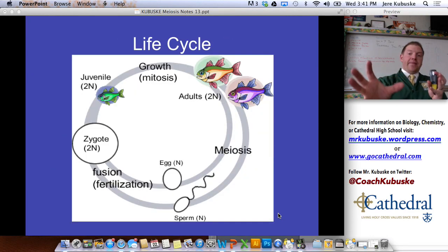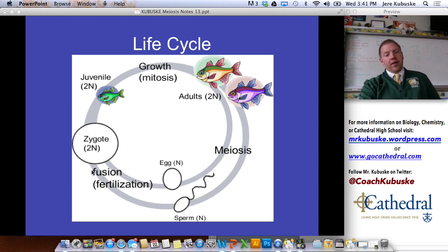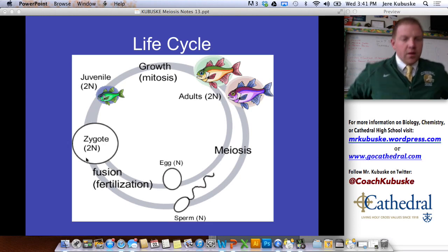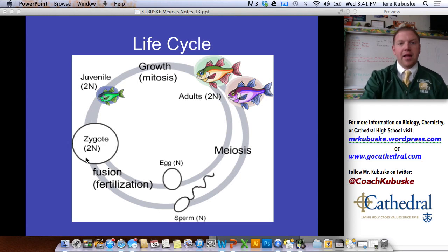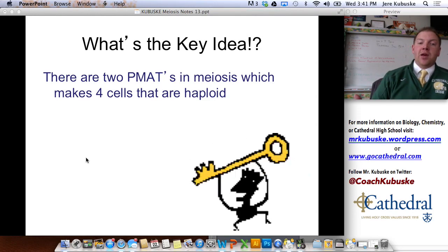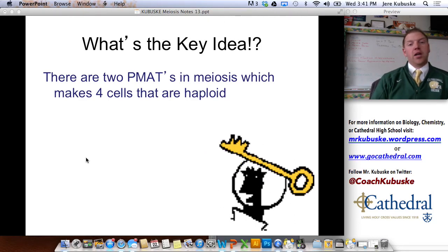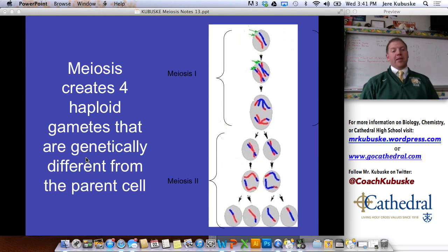Let's expand on the life cycle from earlier. We've got our zygote — it's diploid, 2N. It grows through mitosis to become a sexually mature adult. It goes through meiosis, egg meets sperm, fertilization occurs, and a new zygote is formed — and the circle of life continues. The key idea: there are two PMATs in meiosis, which at the end makes four haploid cells. Meiosis creates four haploid gametes that are genetically different from the parent cell.